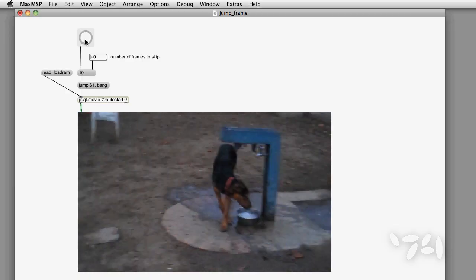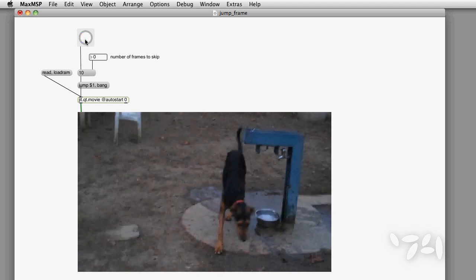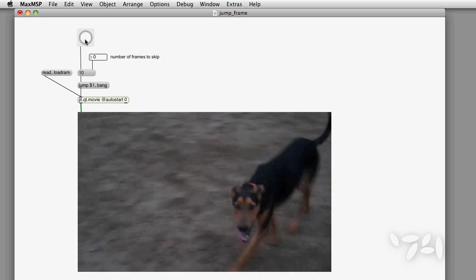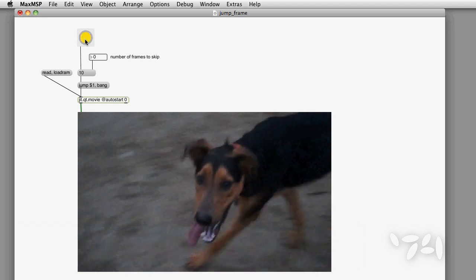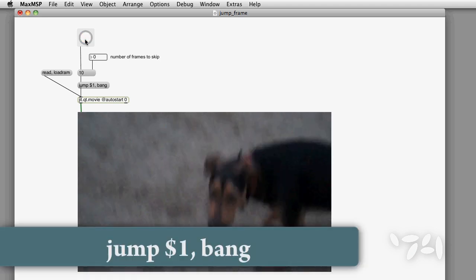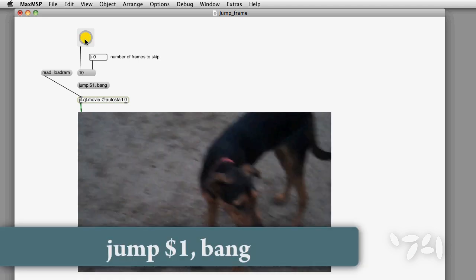And in this example, I'm manually advancing the frame by a certain number to get a kind of stop motion effect using the jump message.